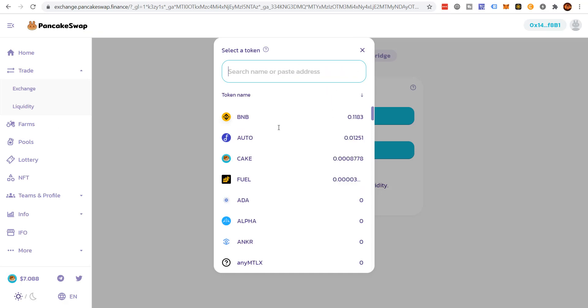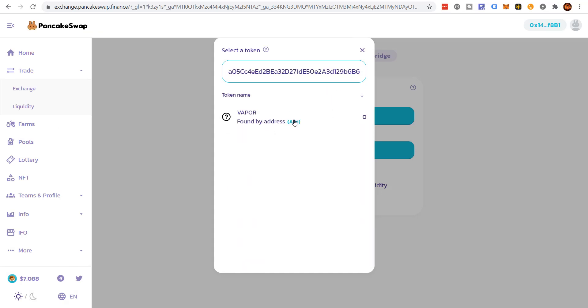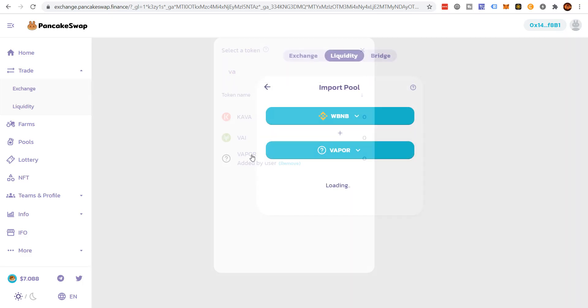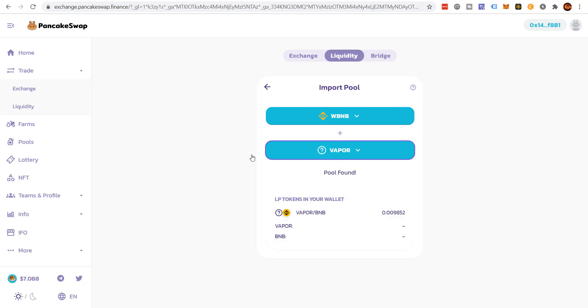You got to make sure you have the right token. I know the volume of the token, all that stuff. Click add. Then you can Vapor. There's my liquidity right there.